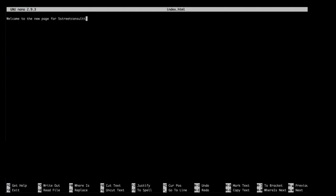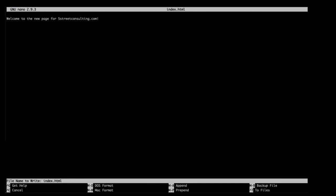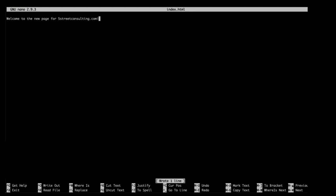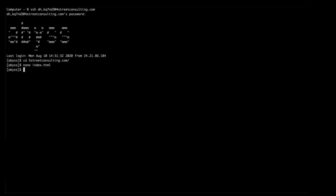When you're ready to save the file, hold down the control key and press the letter O (Ctrl+O). The bottom of the prompt asks you to confirm the name of the file, which is already set as index.html. Hit the enter key to save. When finished, hold down the control key and press the letter X to close nano and return to your shell.